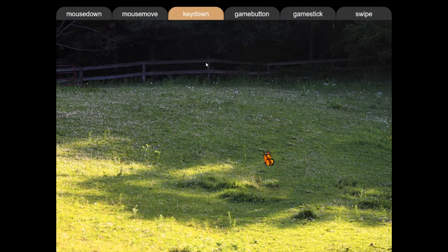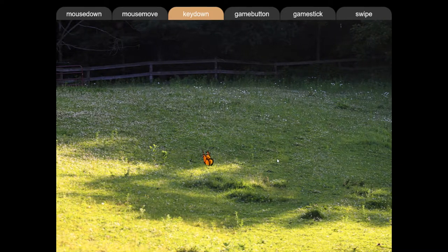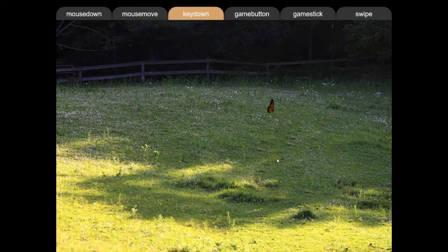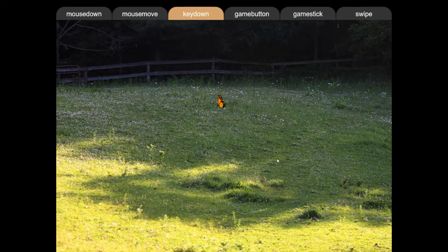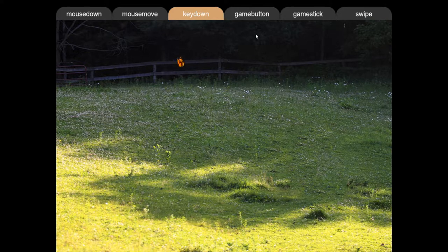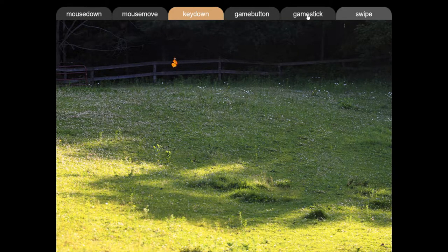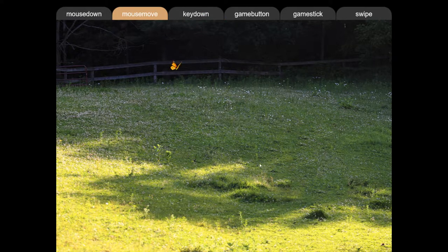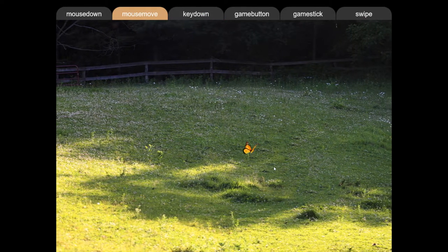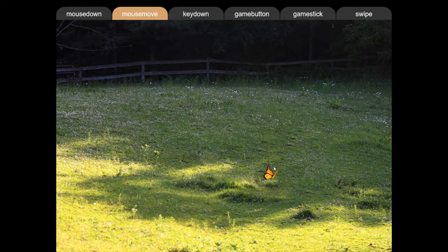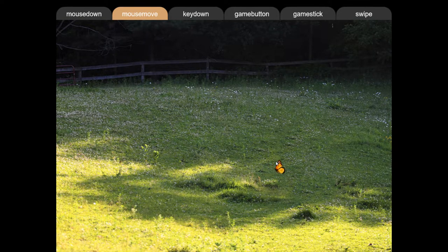And then also key down. So I'm pressing to the left and to the right and up and to the left. There's also game buttons and joysticks and swiping as well. So these are the different types of controllers available in the Zim controller — a new class to help you do these things much more easily.